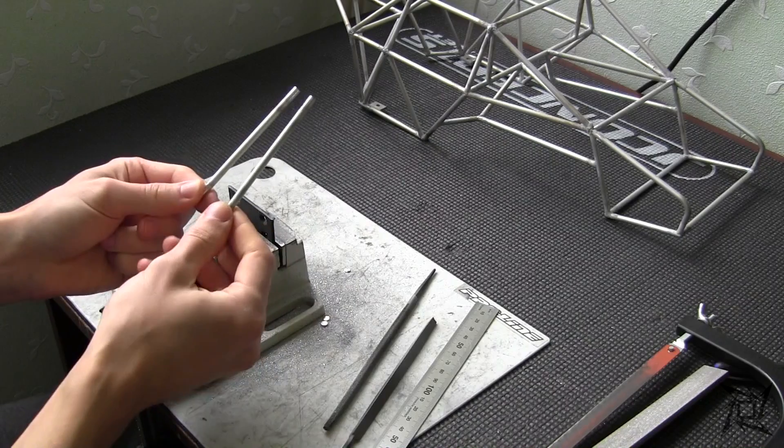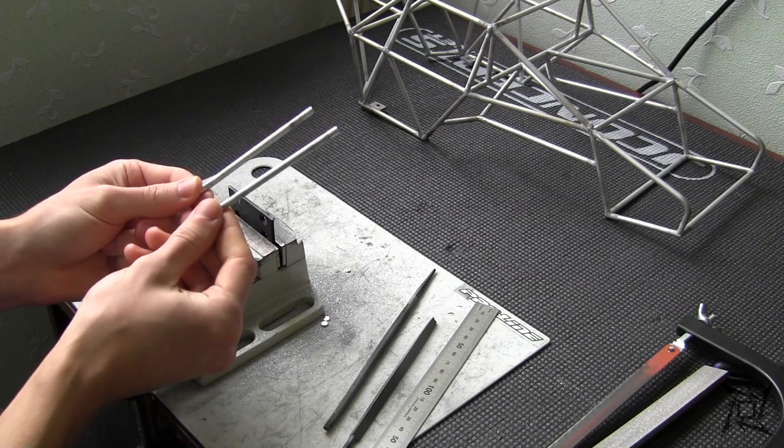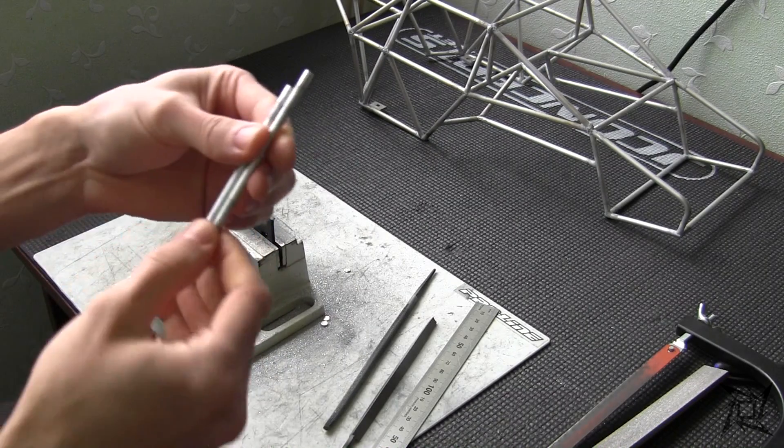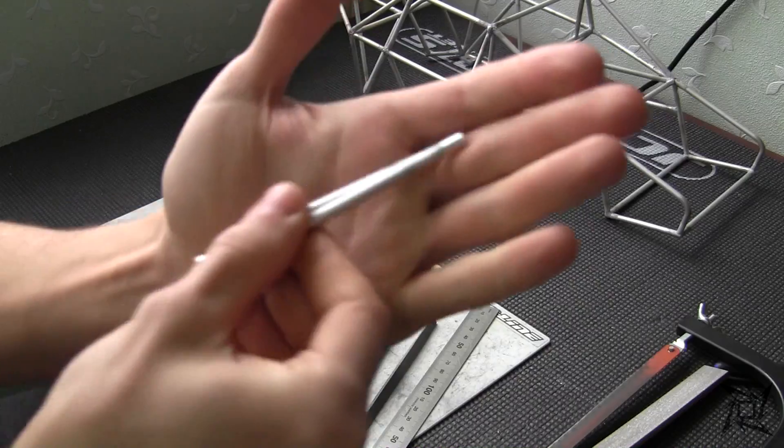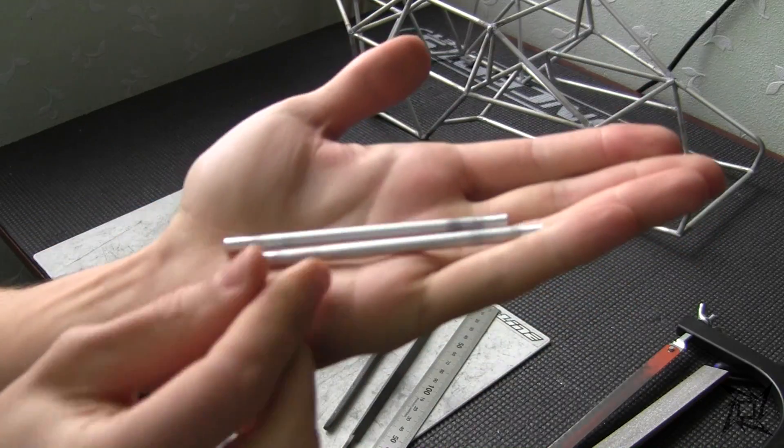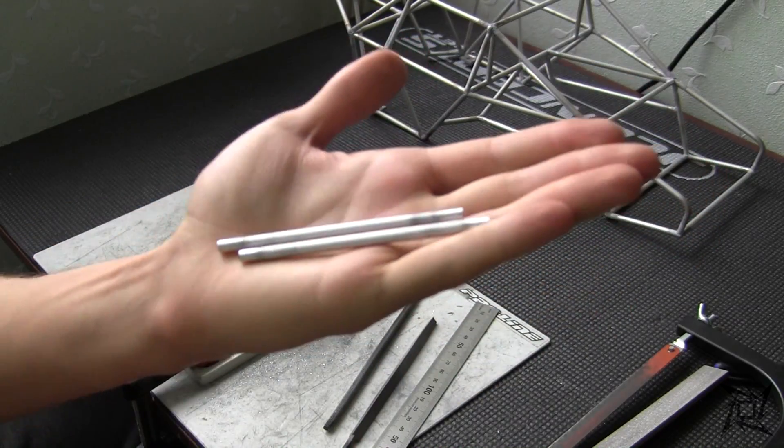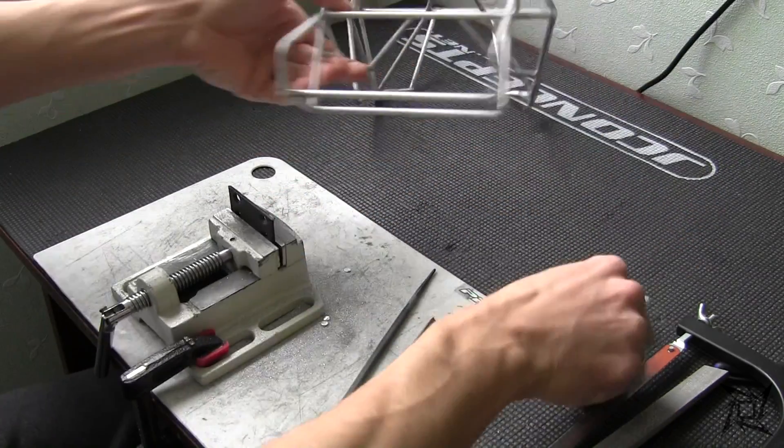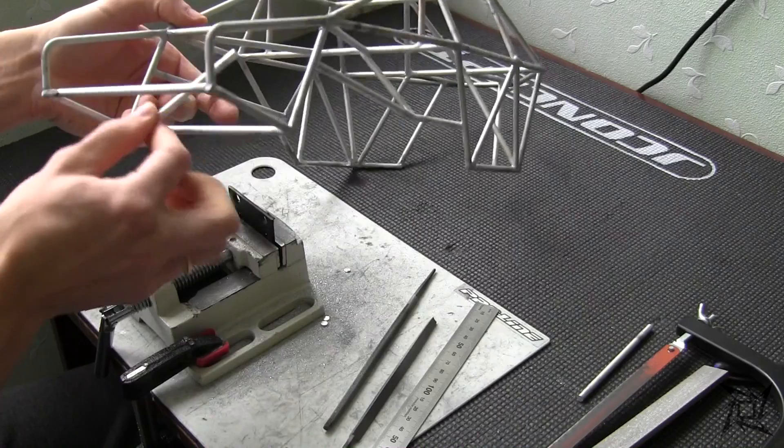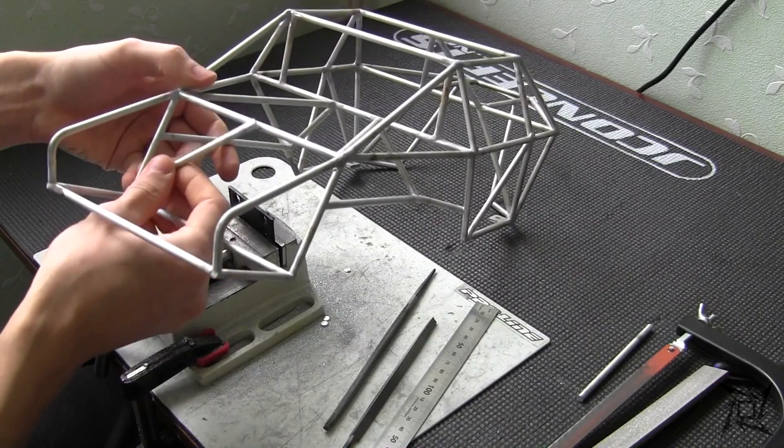And now when the rods are sanded down on both ends, I am starting to fit them up on the cage to measure angles the rod will be applied to.